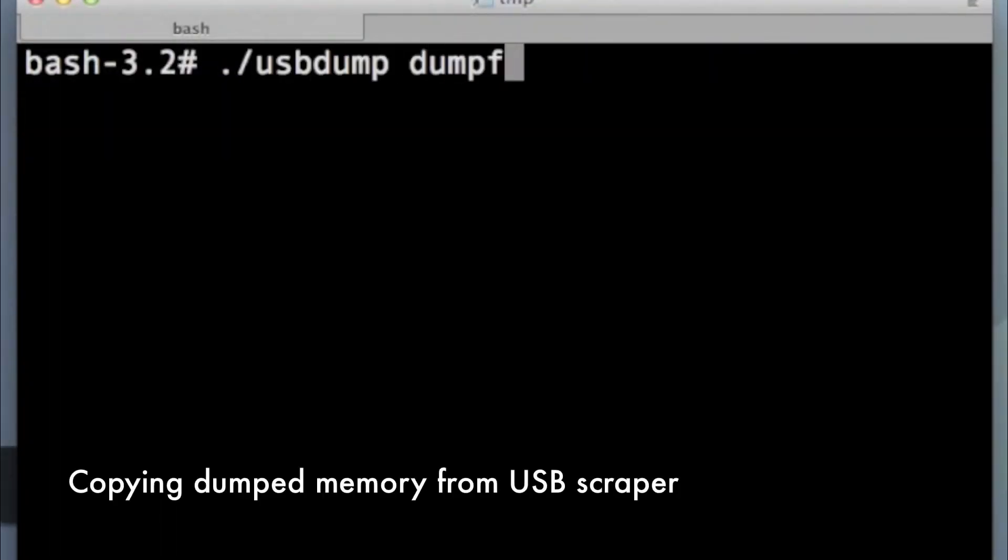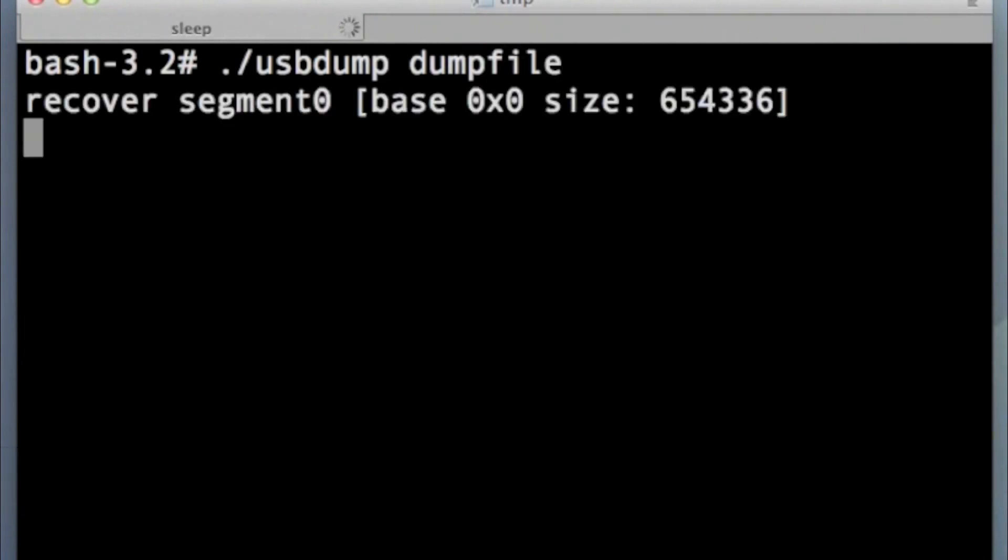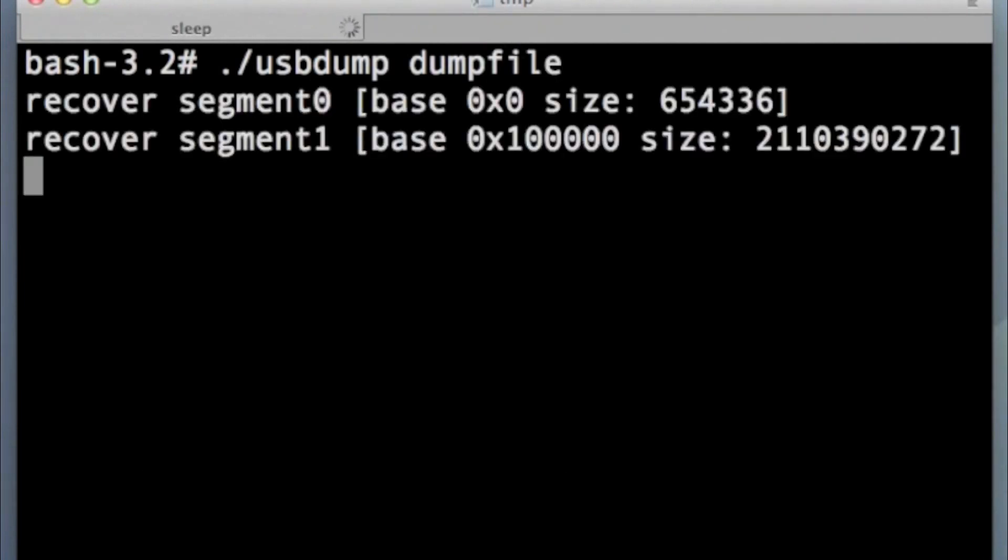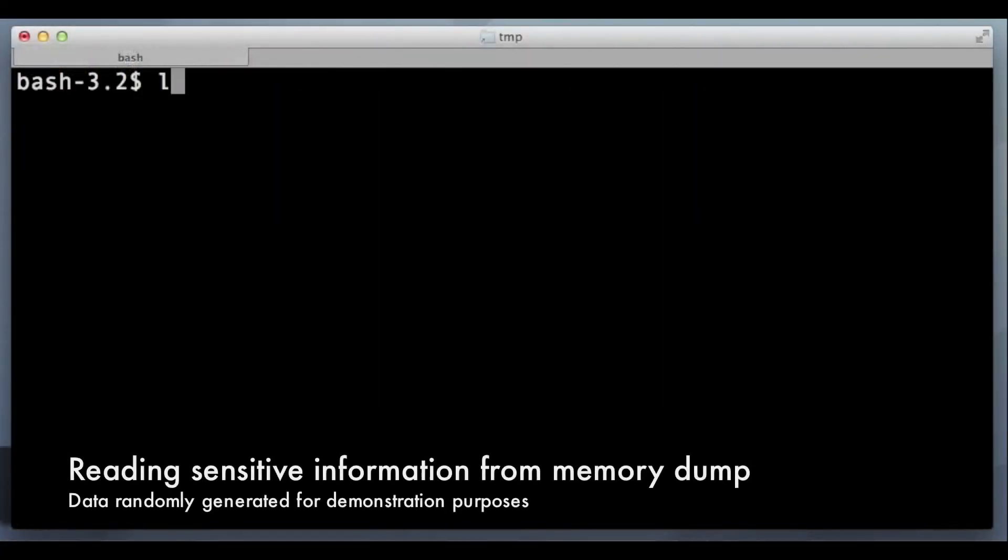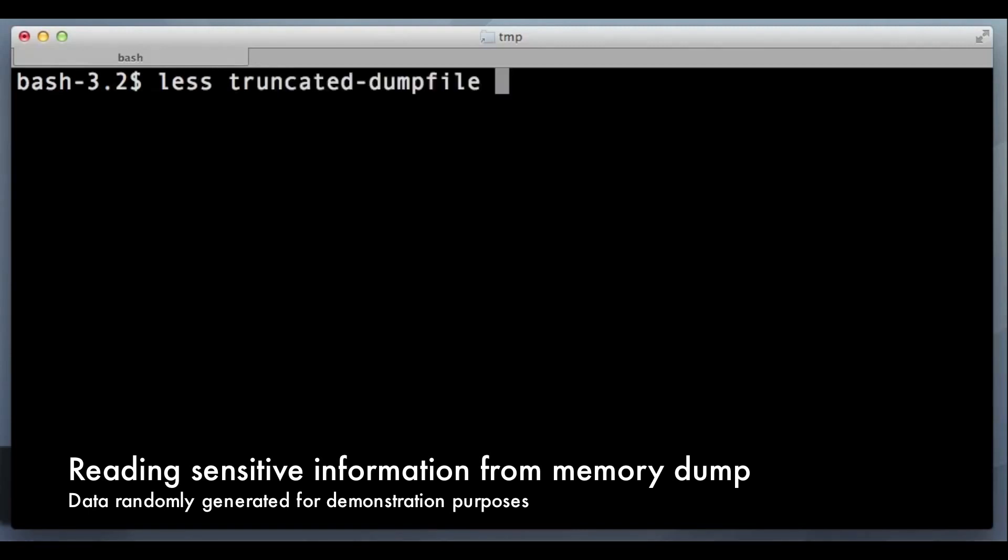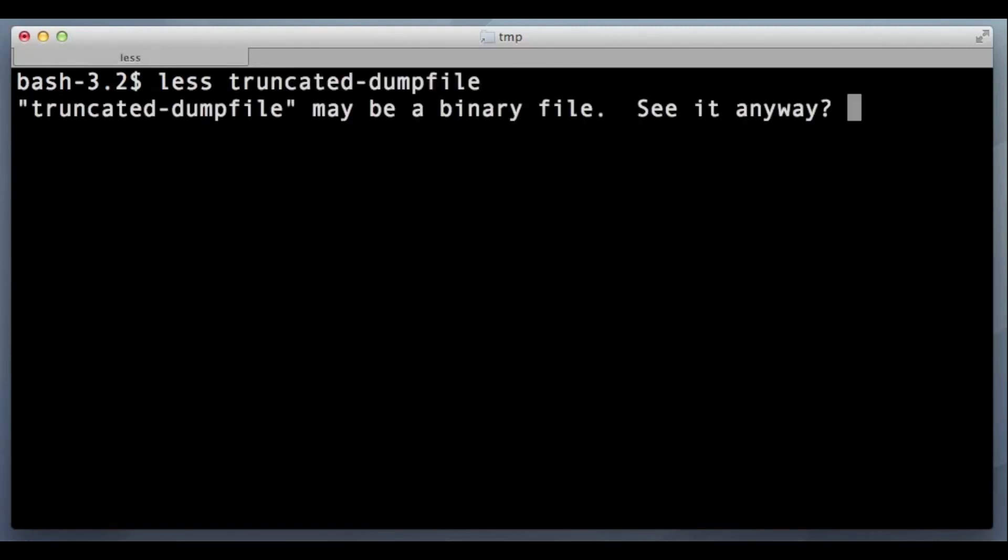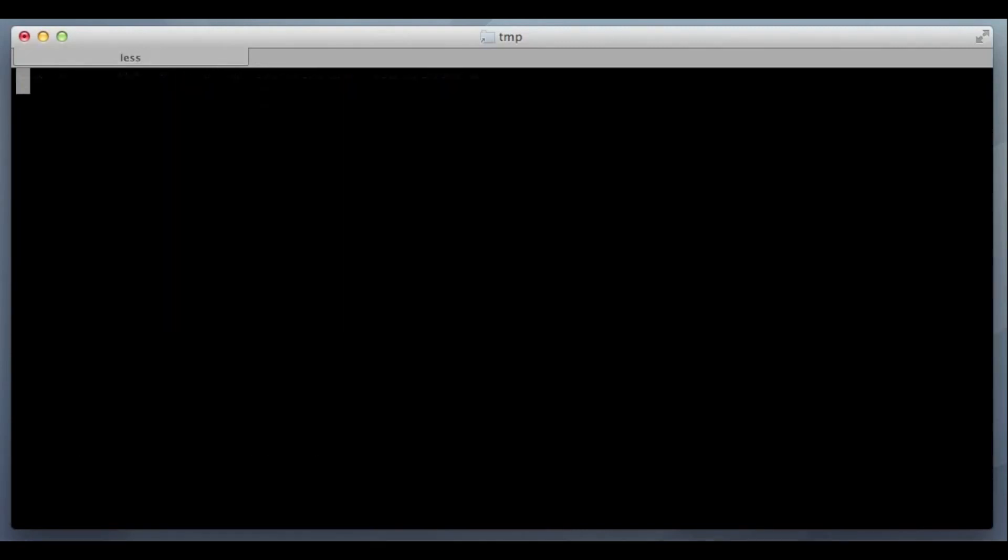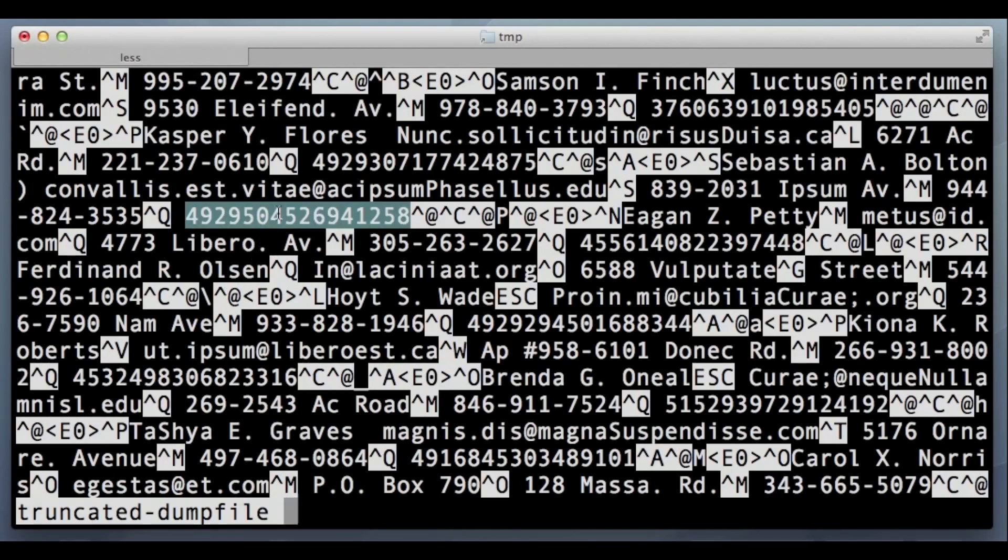Now that the memory content is on disk, let's dump it to a file. Now that we have the file on disk, let's look at what we have inside. What we are looking at is the memory state of the system at the moment that we hit reset.